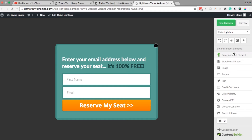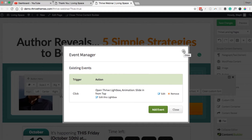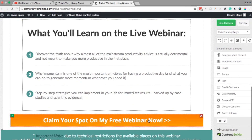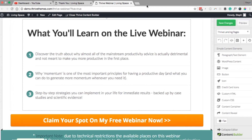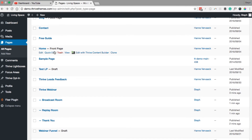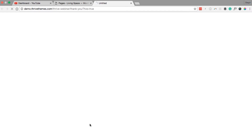Exit out of this menu, save changes, exit this window, and also exit the Event Manager. You'll notice down the bottom there's another button, but it will automatically update to go to the same lightbox you've just set up when they click that bottom button too. Save your page and we'll go back to start setting up the thank you page. Navigate back to the pages menu and edit the thank you page in Thrive Content Builder.